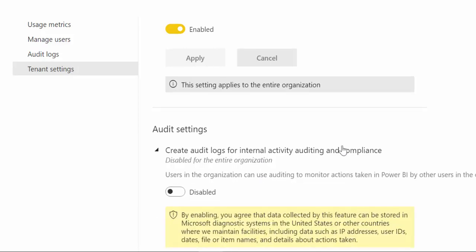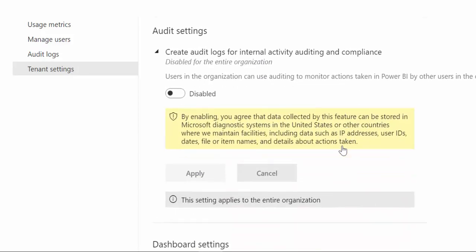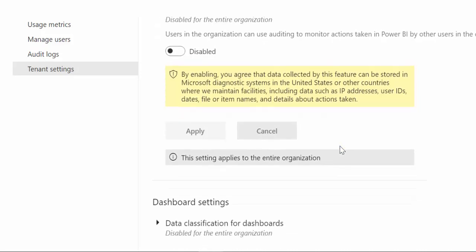Audit setting is the ability to create logs for auditing and compliance. And here they're actually telling you that the data will be collected and sent to systems in the United States.